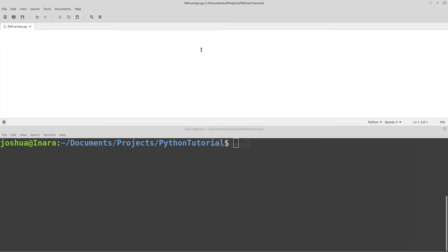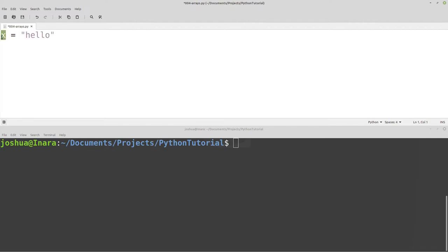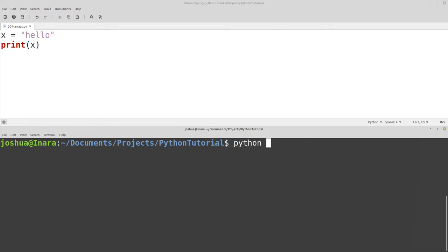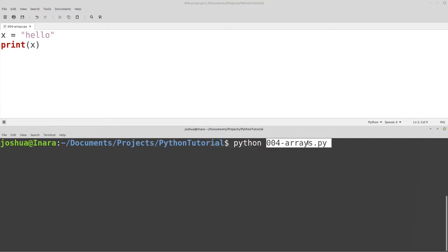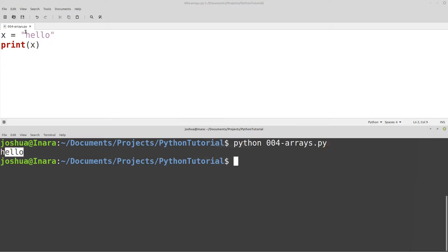If you look back at some of the previous lectures, we've already talked about assigning variables. So we might have a variable, for example x, and we assign a value to that variable called hello. So hello in quotes would be a string, and we're assigning the contents of hello into the variable named x. So if we did something like print x and run our code, running Python with our file 004arrays.py, it prints hello — not x, but the contents that are saved inside x.